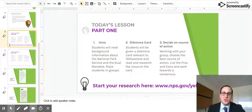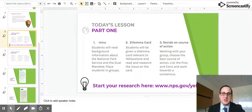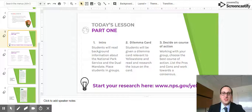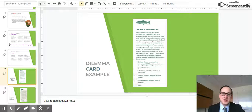Students will receive background information about the National Park Service and the dual mandate, which they'll read. Then I will place students into groups. Students will be given a Dilemma Card. This one, for example, talks about Lake Trout and Yellowstone Lake.